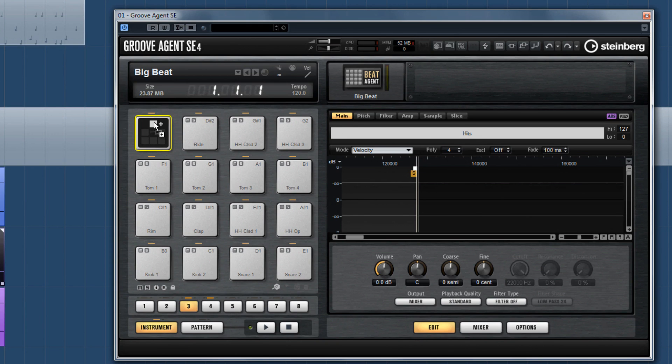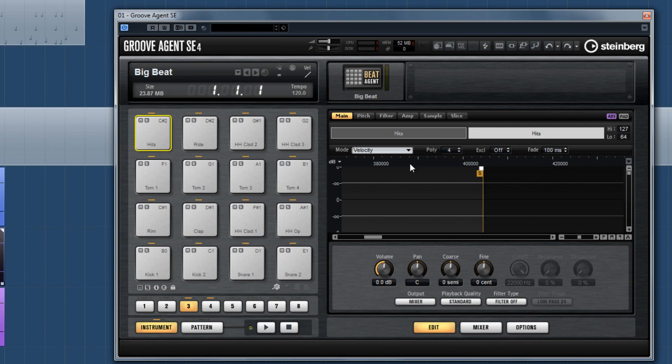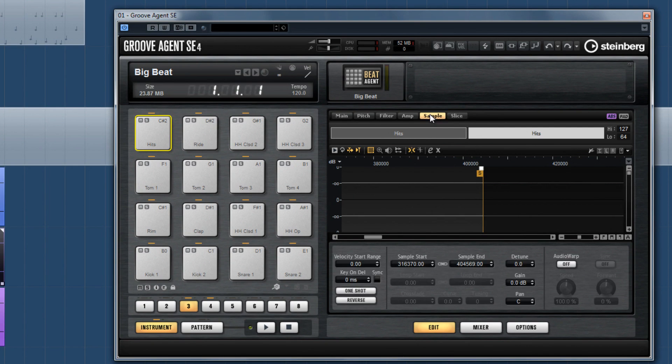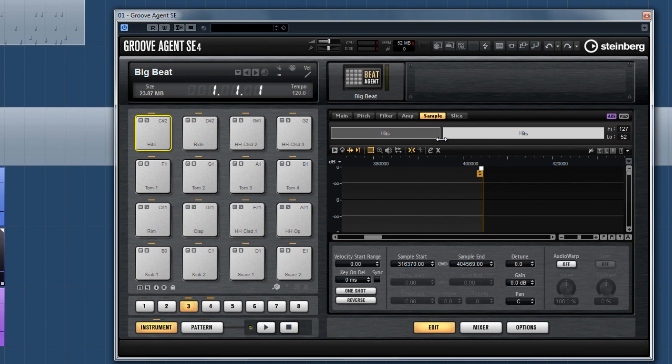Here our layer options come into the game. For Velocity, samples will be triggered under consideration of Velocity settings. You can adjust the Velocity settings for each sample via the upper area of the sample editor.